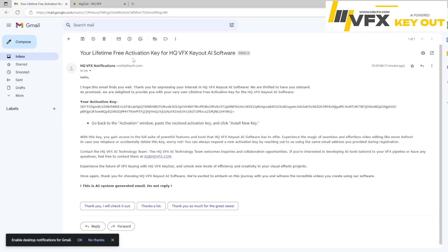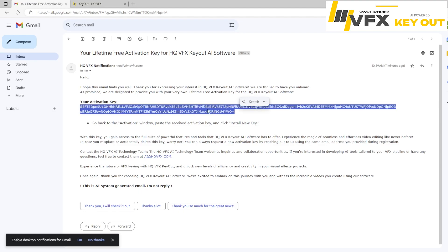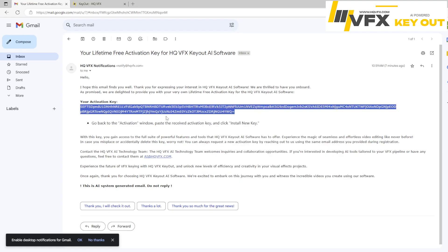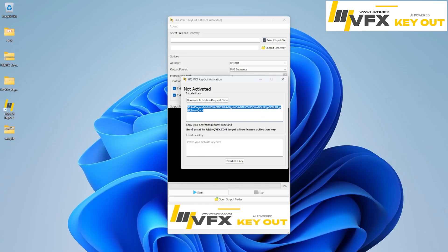So this is your lifetime free activation key for HQVFX Keyout AI software. And all you have to do is just copy this your code. And this code will only work in your PC, whatever key that you generated. So this key cannot be used by other users.